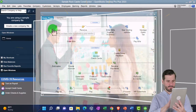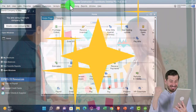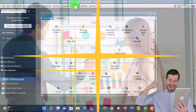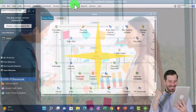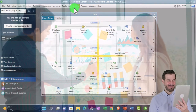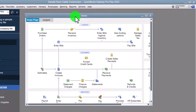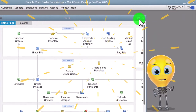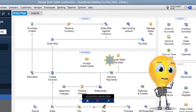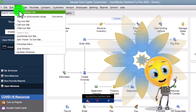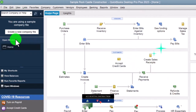Here we are in QuickBooks Desktop Sample Rock Castle Construction Practice File provided by QuickBooks, going through the setup process we do every time: maximizing the home page, View drop-down, open windows list open on the left.